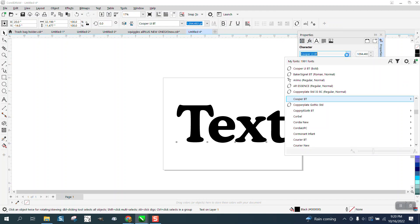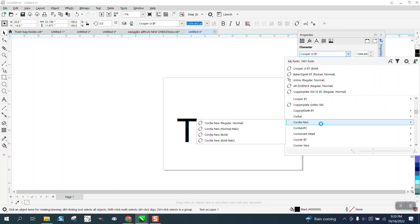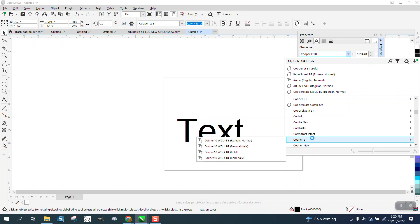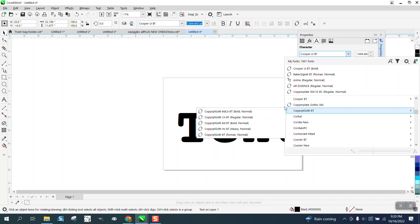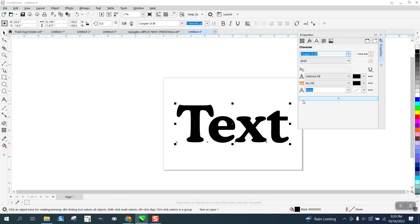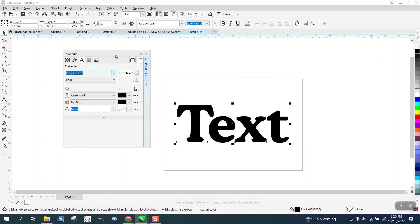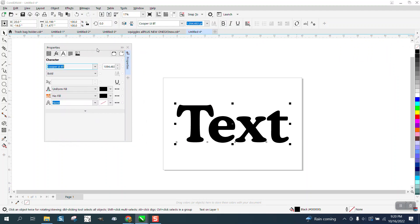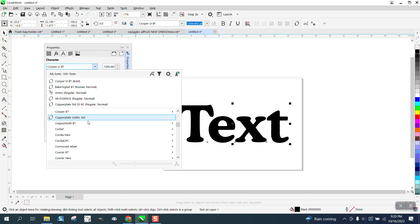And then you could change to whatever text you want. And I've got it quite large. You could actually make this quite small and you could put it anywhere on your screen. And then you could do your text from here.